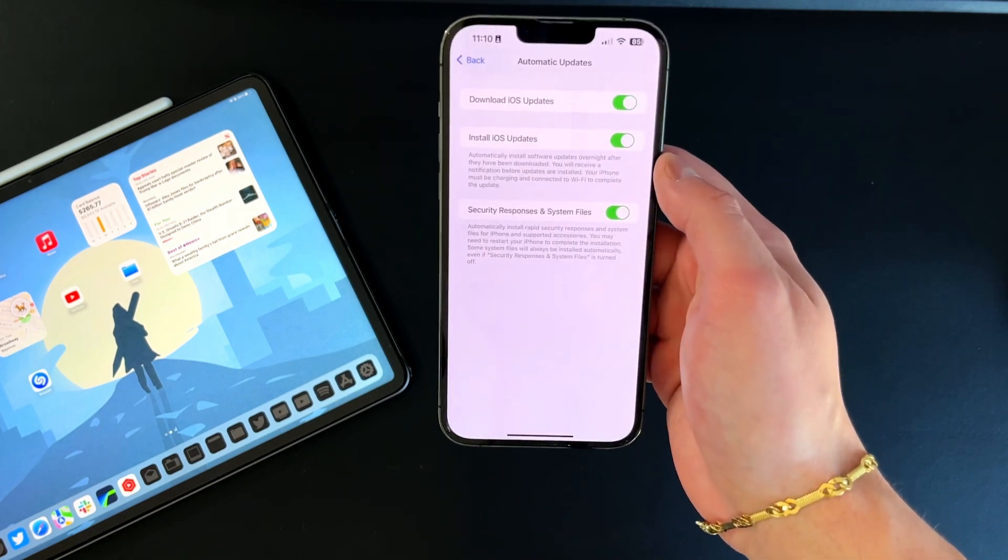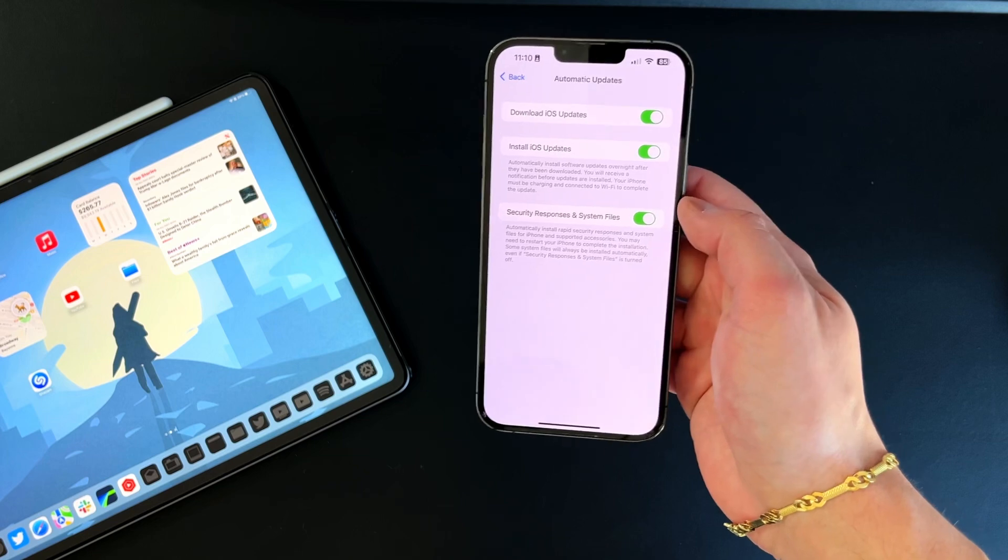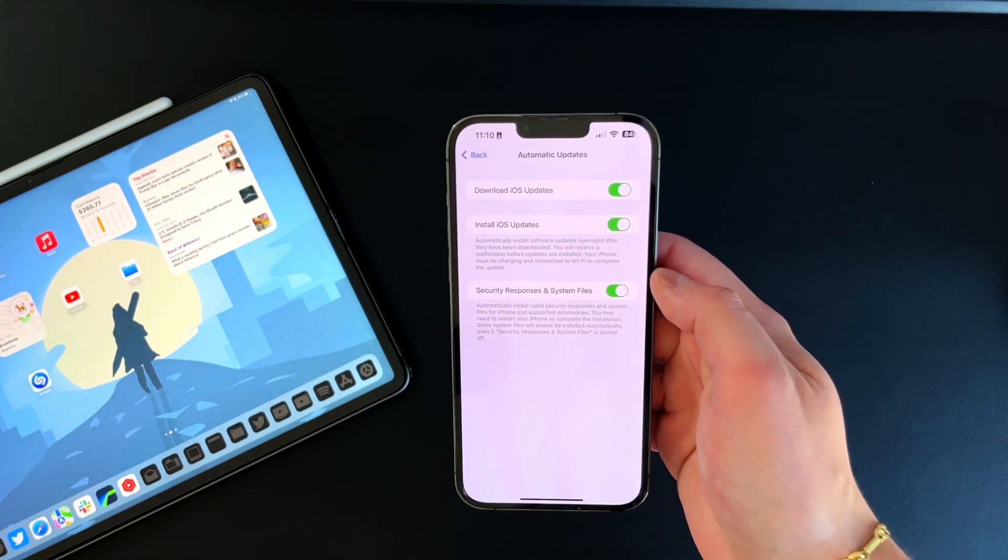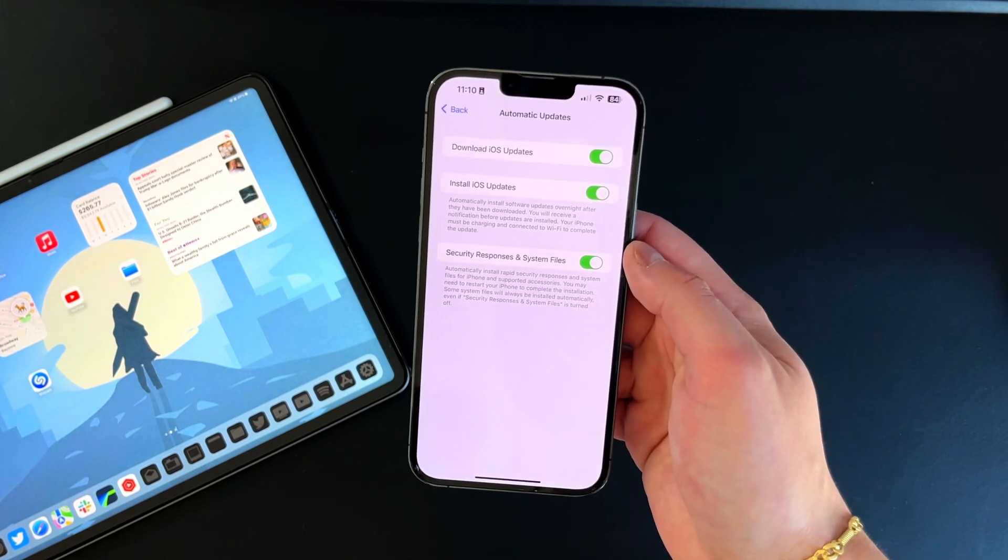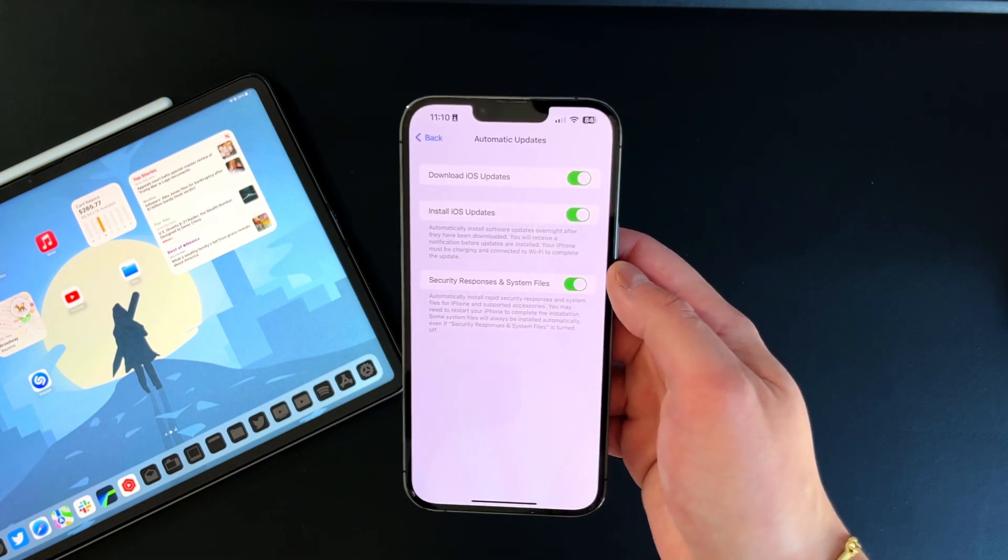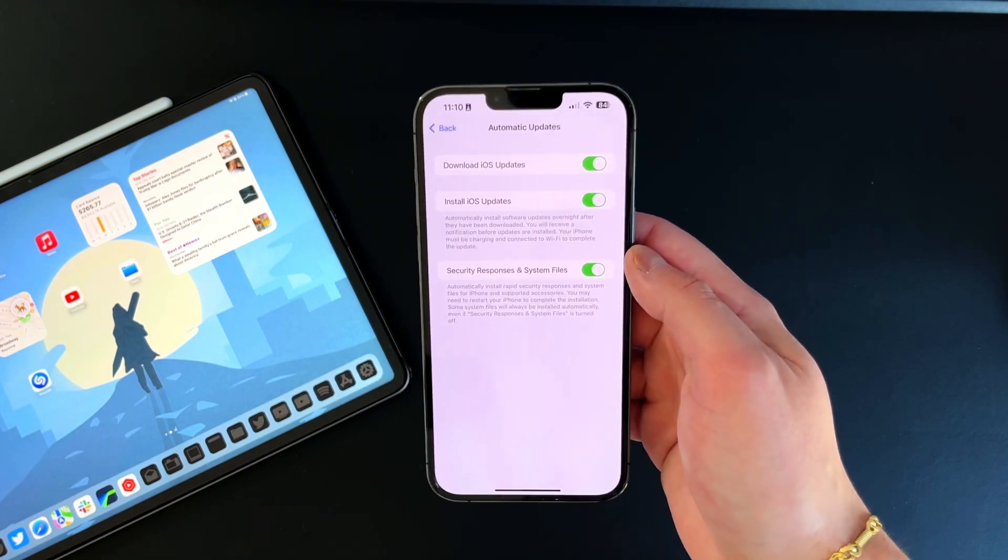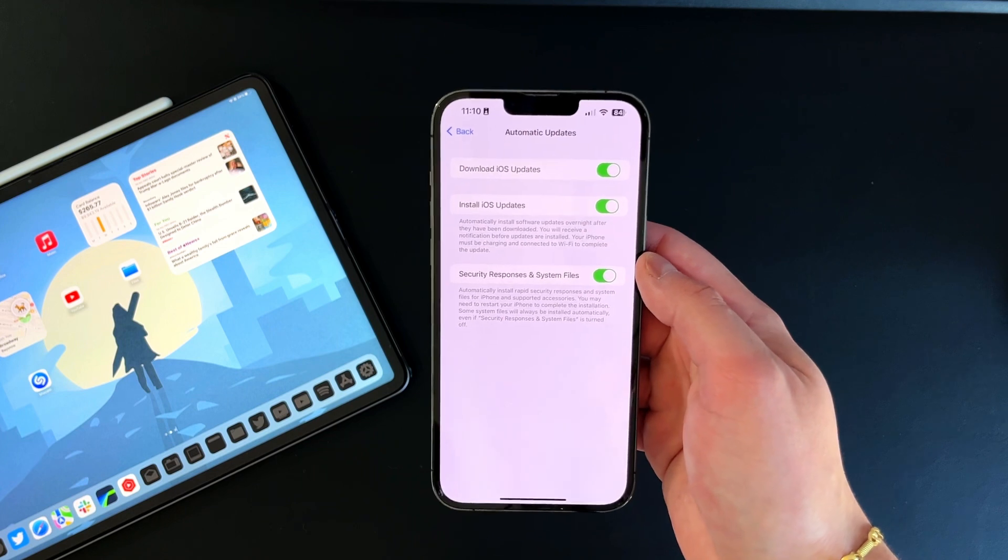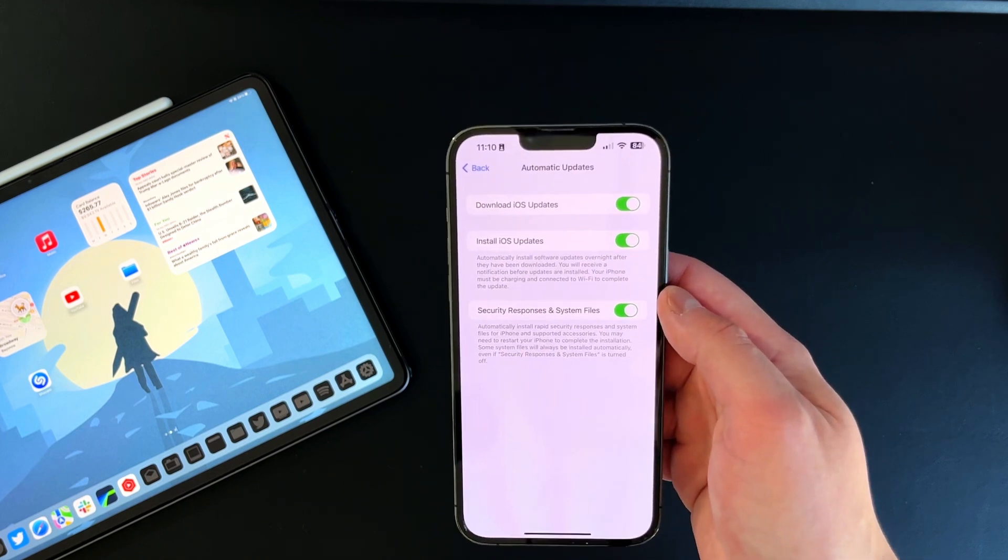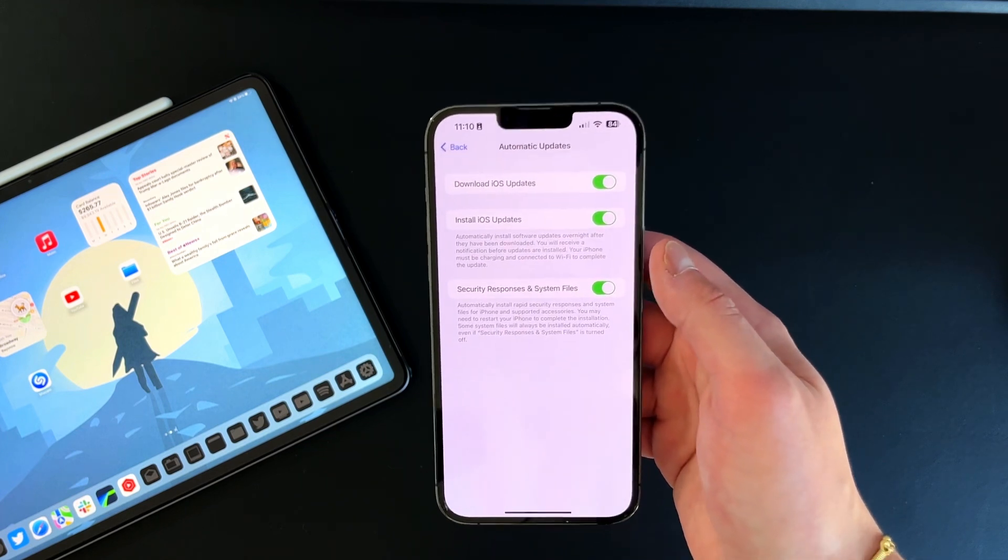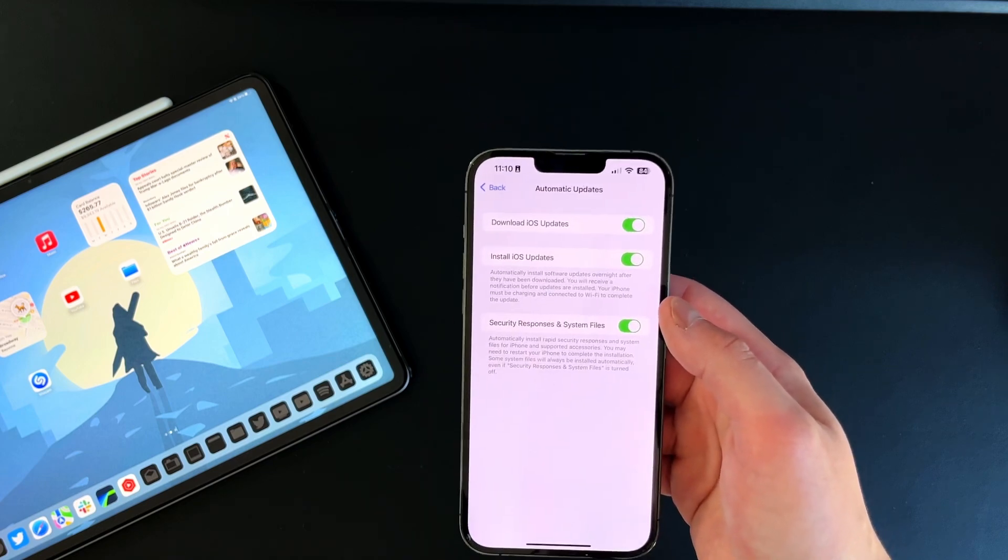We go into automatic updates. You do have the security response and system files section right here which, if you turn it on, will automatically update from a security standpoint, which is always great to have. These updates have been very tiny. Normally a full software update is anywhere from half a gig to almost 10 gigs depending on how big that changes, but these security updates have been relatively small at about 3 to 5 megabytes.